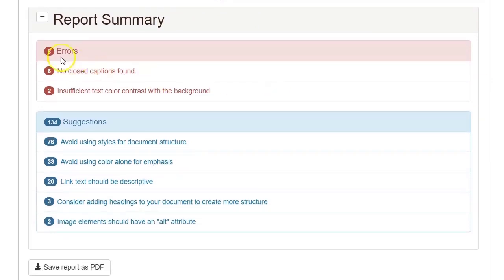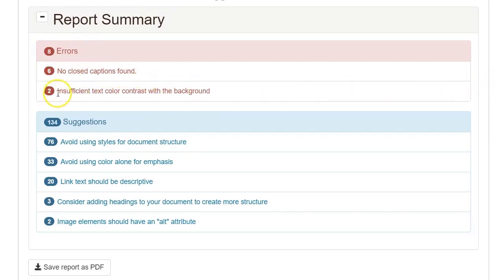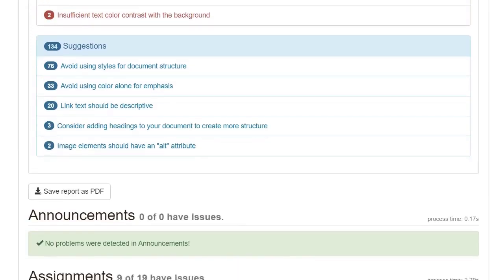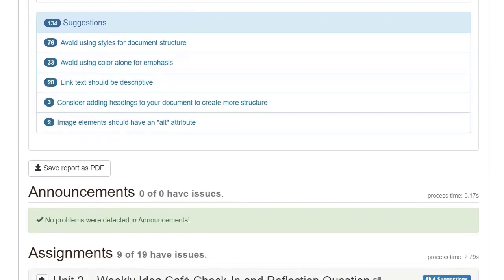In this case, I can see that I have eight errors. Some of them are related to lack of captions found in videos, and others deal with insufficient text color contrast with the background. There's not enough contrast.